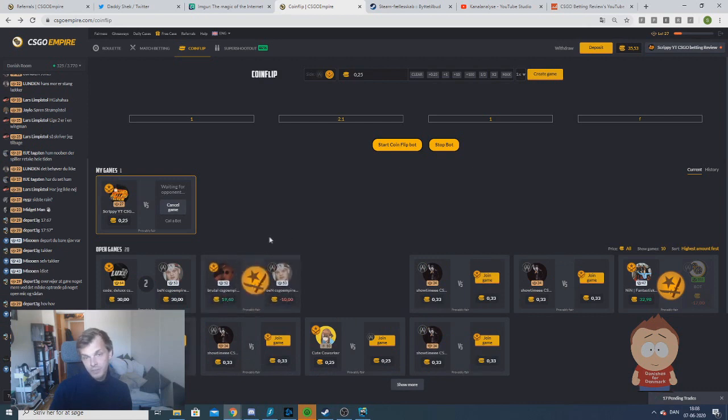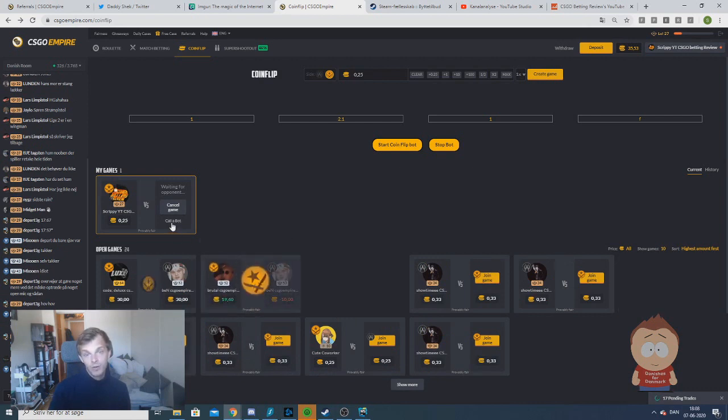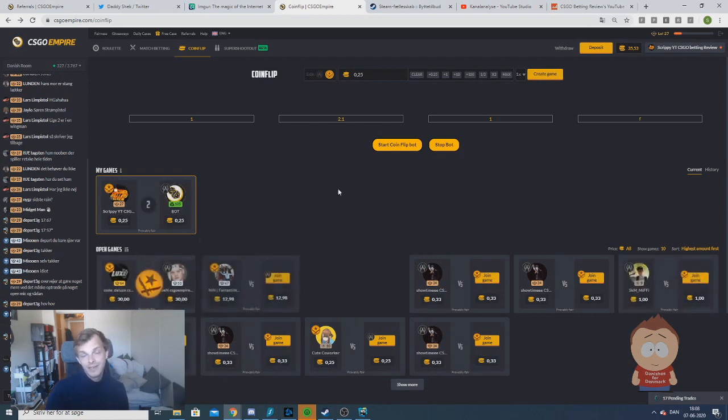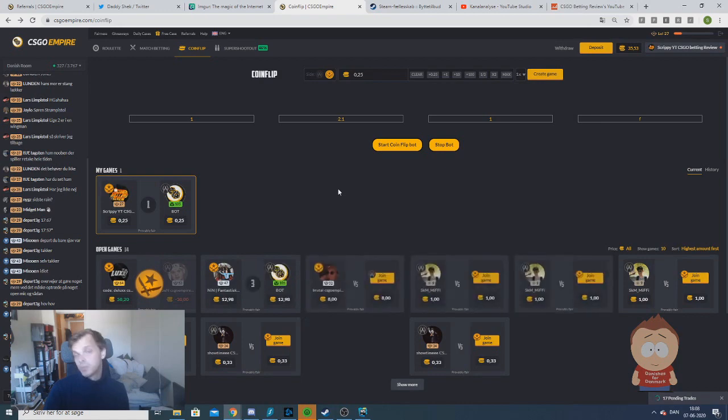If you get bored waiting for one like I am now, you can always just click call a bot and the bot will automatically join as a person.